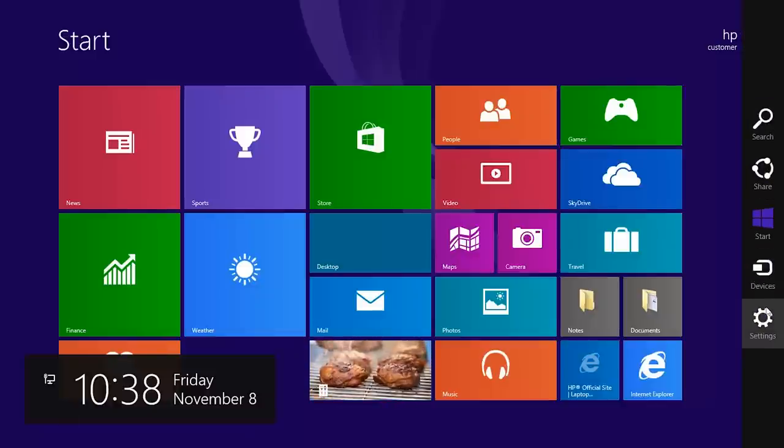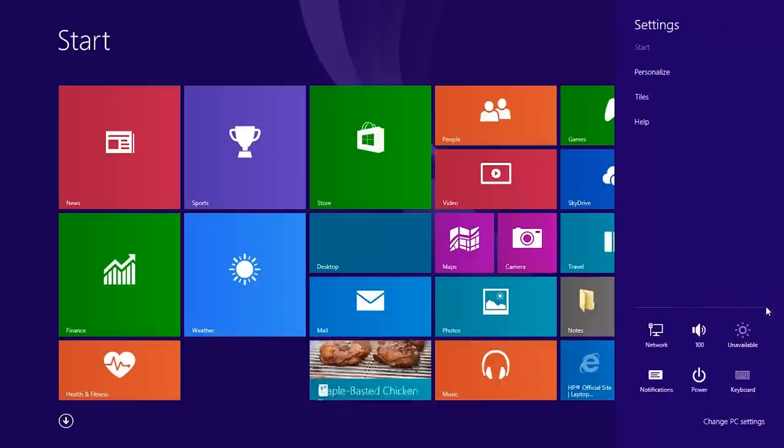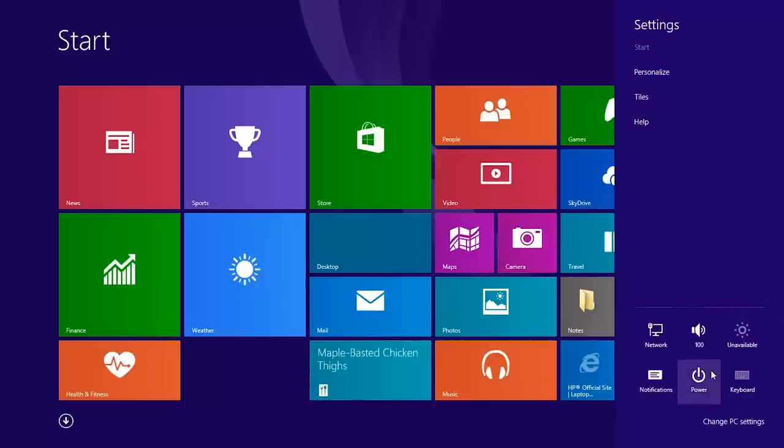To shut down or restart the computer, click the Settings charm and then select Power.